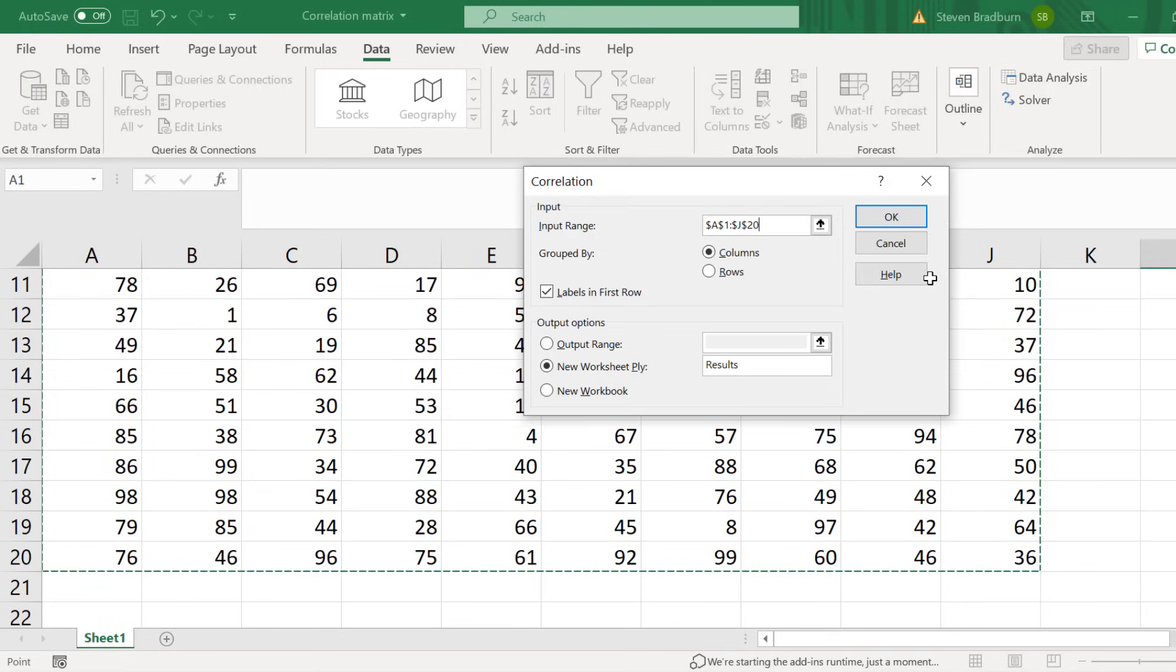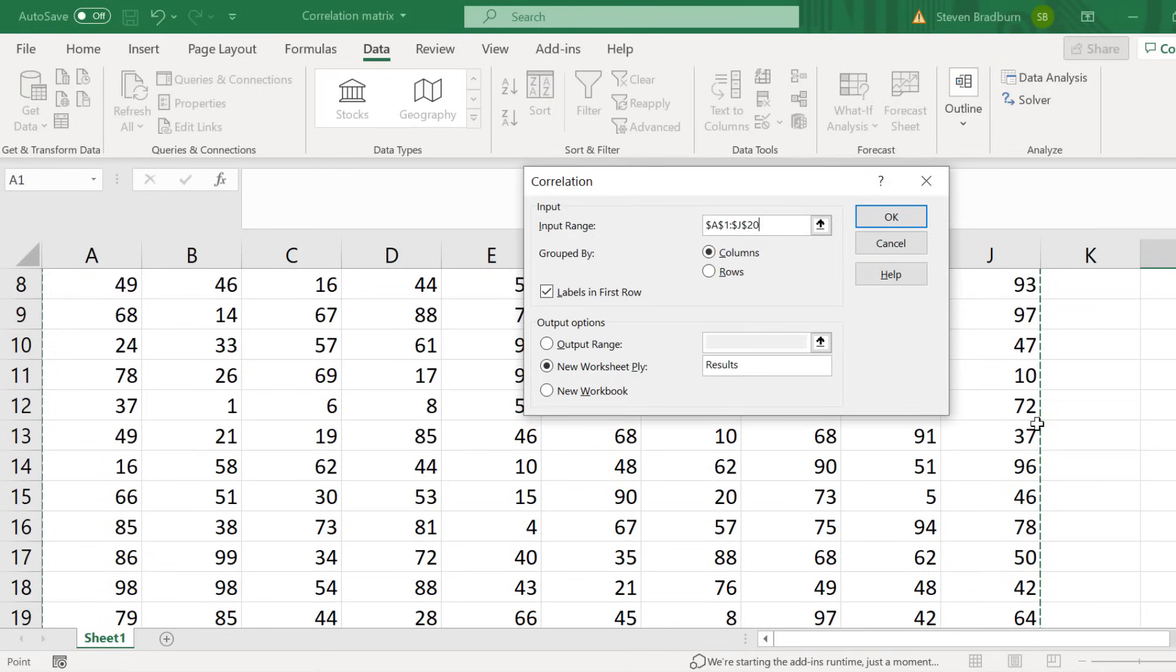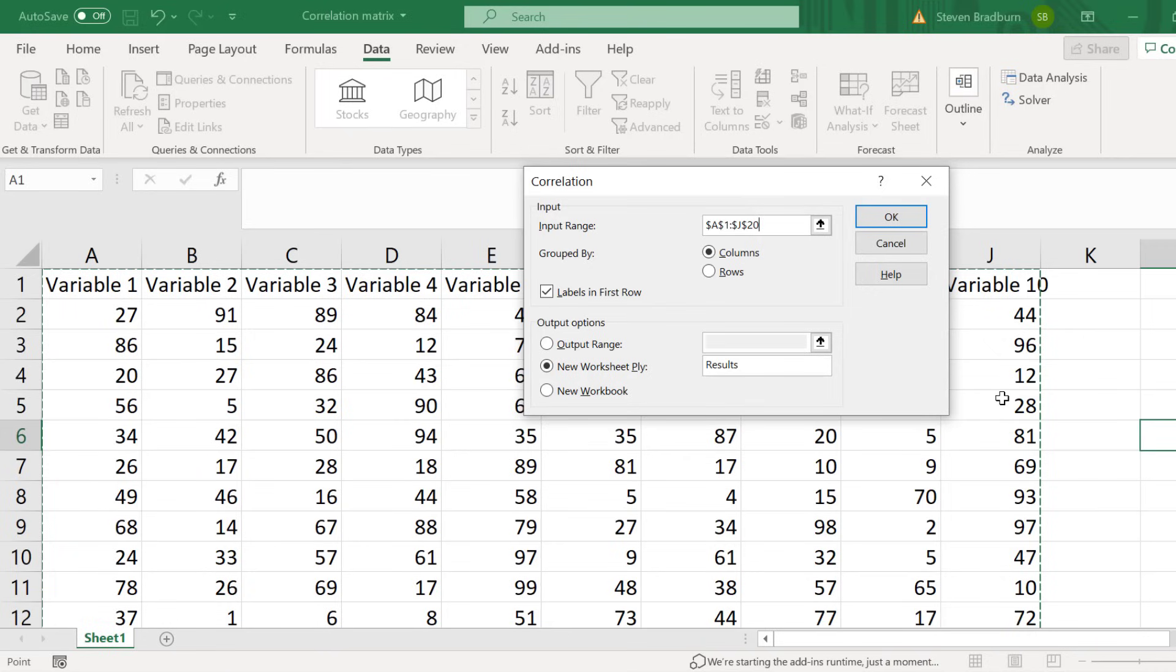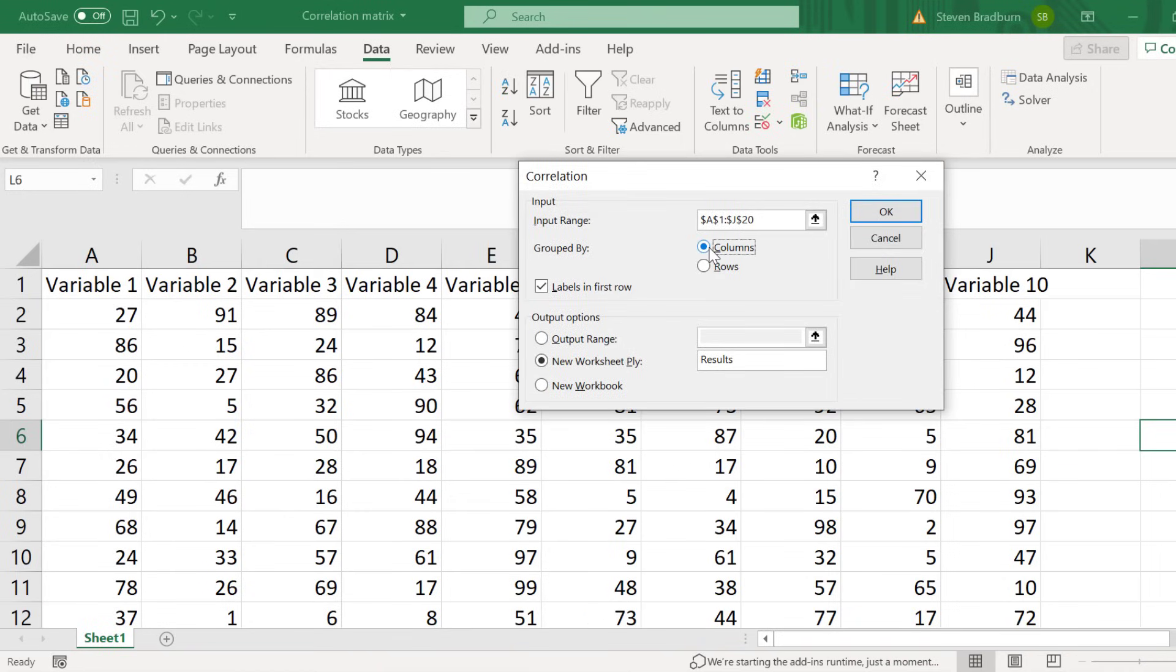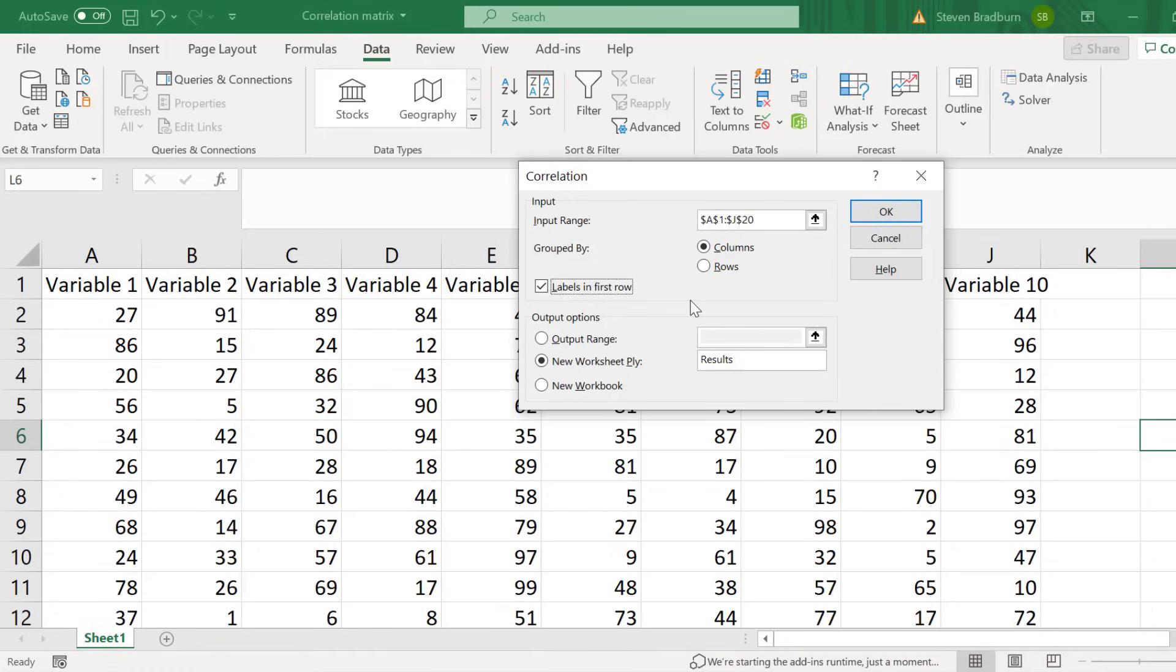Next I need to tell Excel how my data are organized. Basically are the variables listed in separate columns or separate rows. If you look at my example you can see that each variable is in a separate column so I will select the columns option. And because I highlighted the labels in my first row I will also check this option here. If you don't have any labels then leave this option unchecked. I strongly suggest that you do have labels as this will make things a lot easier when it comes to interpreting the results of the correlation matrix.